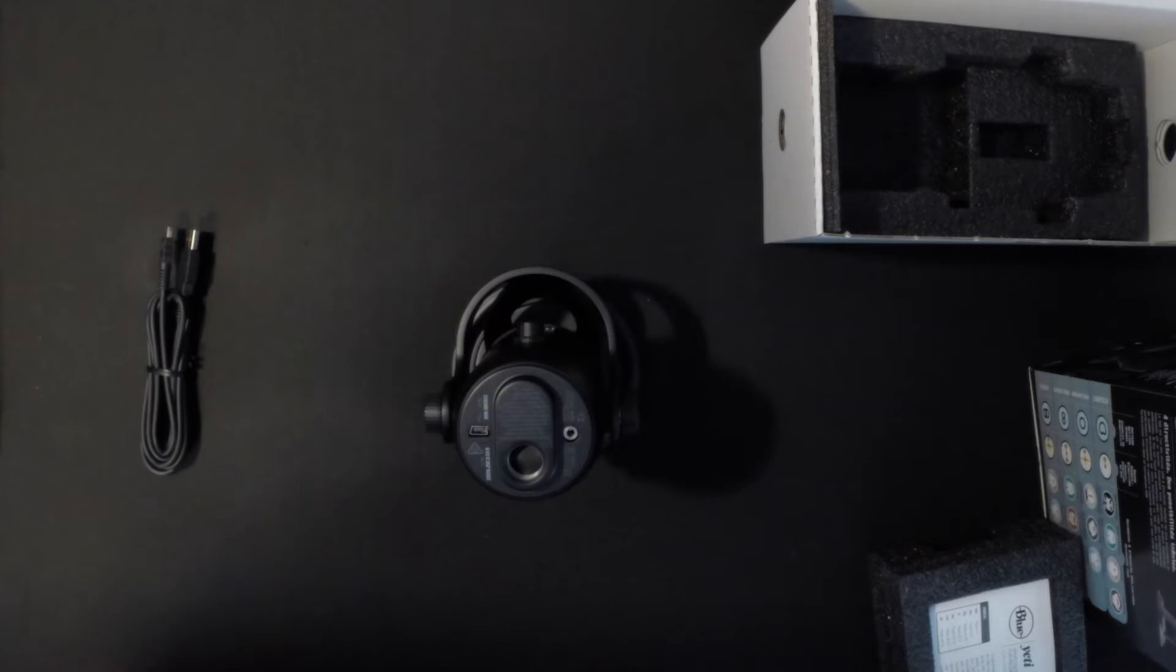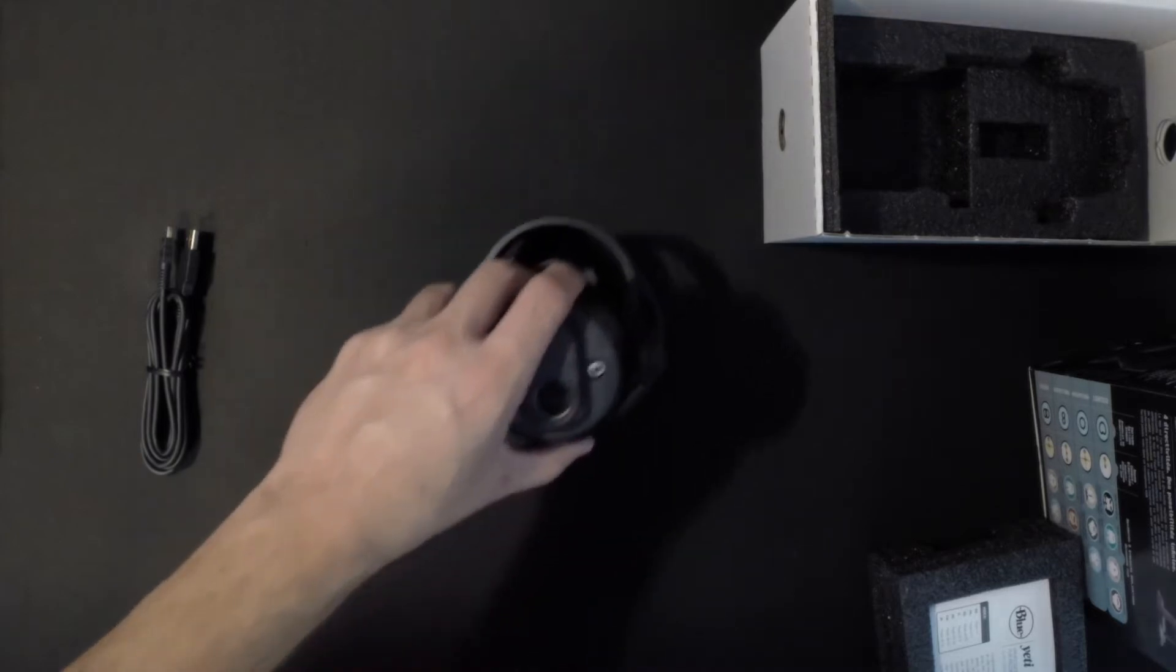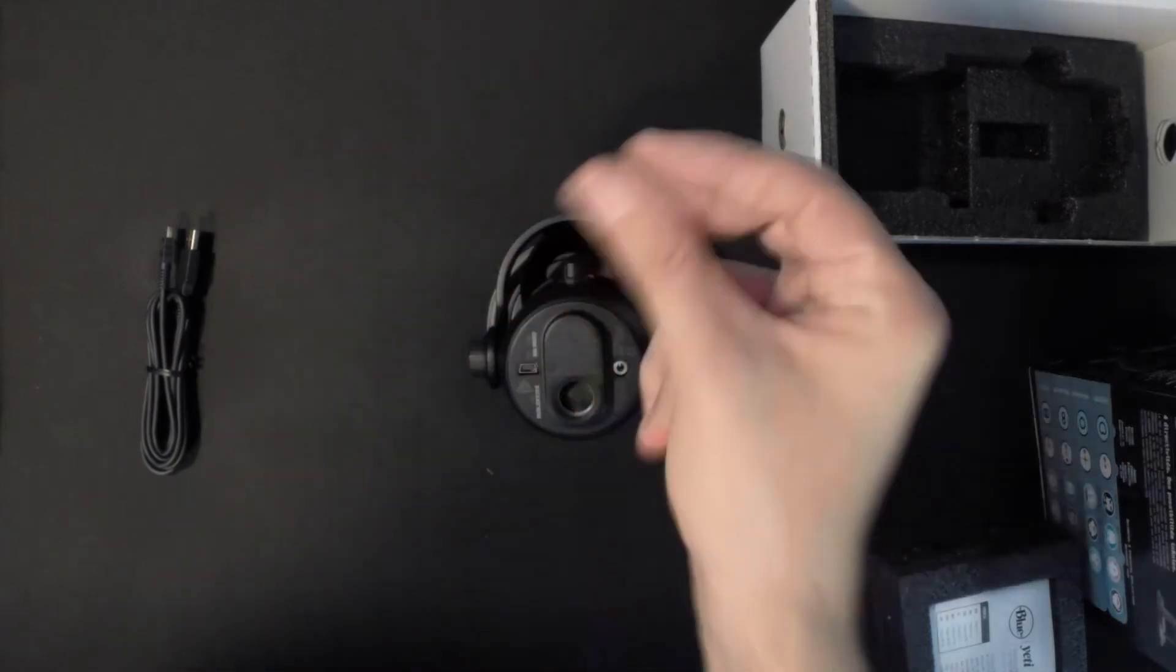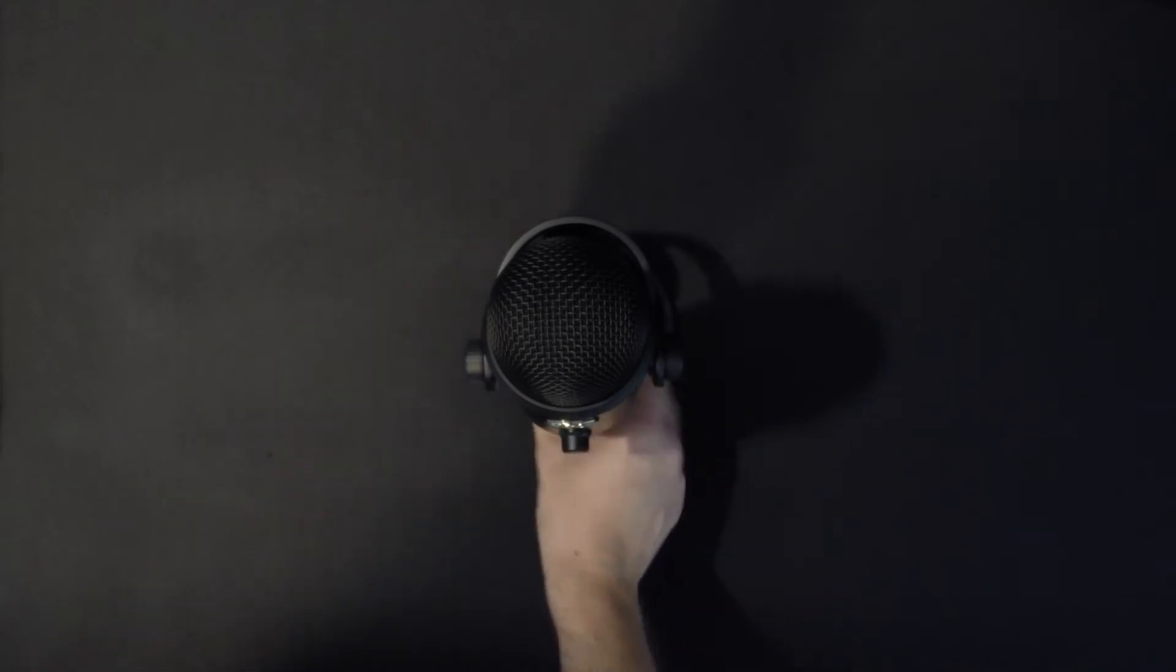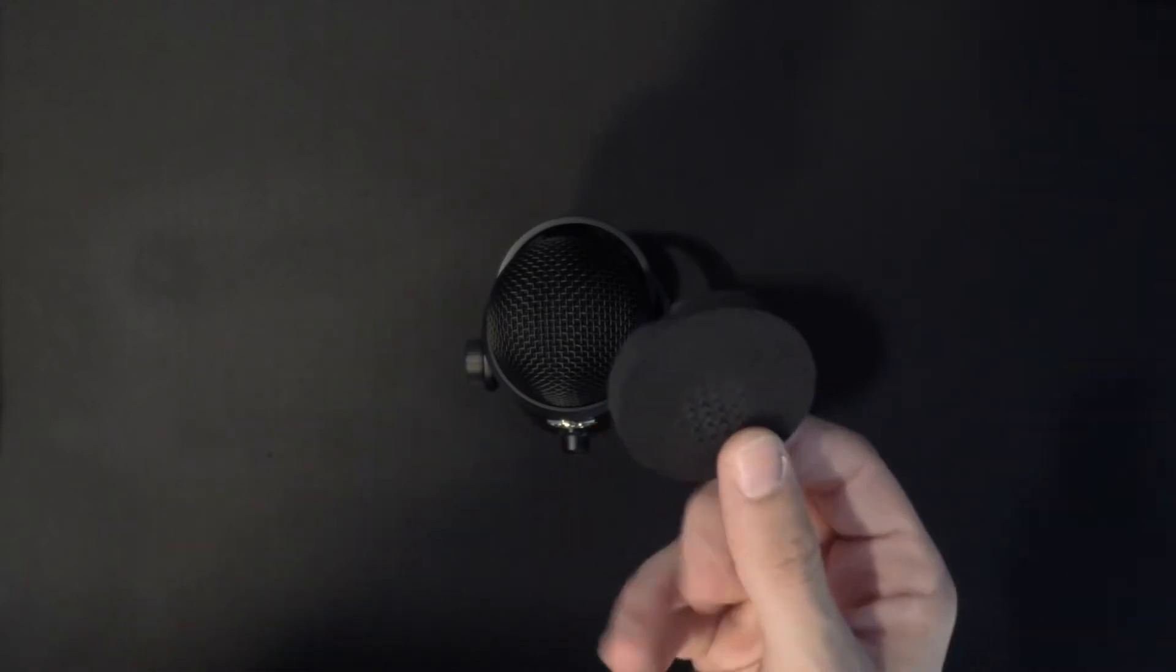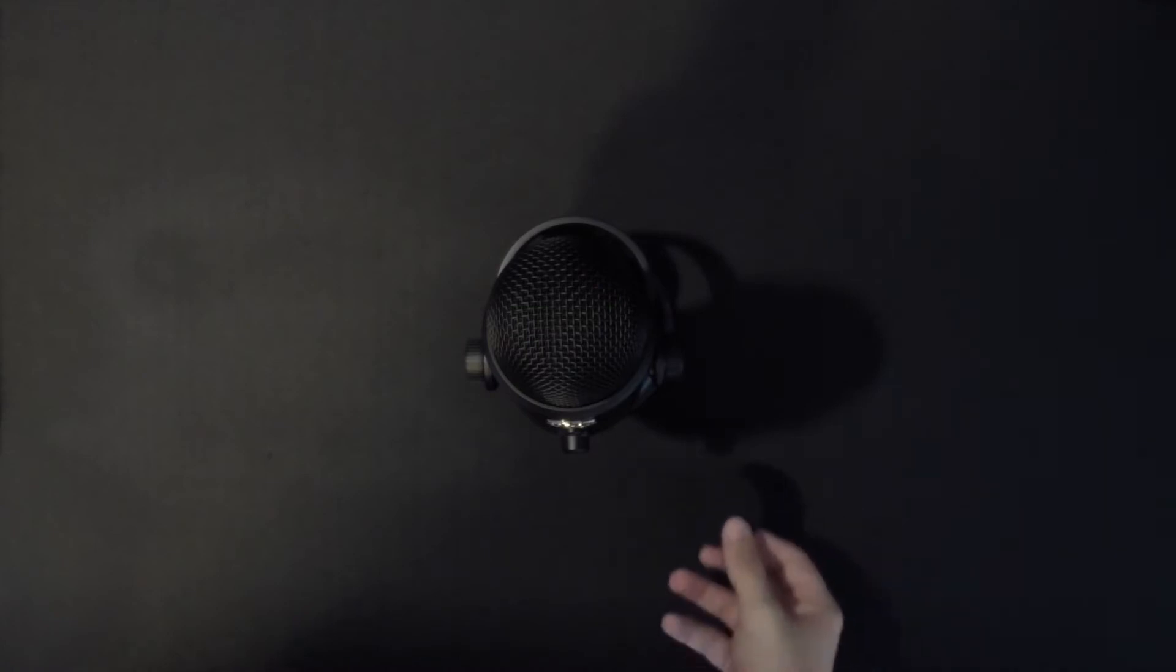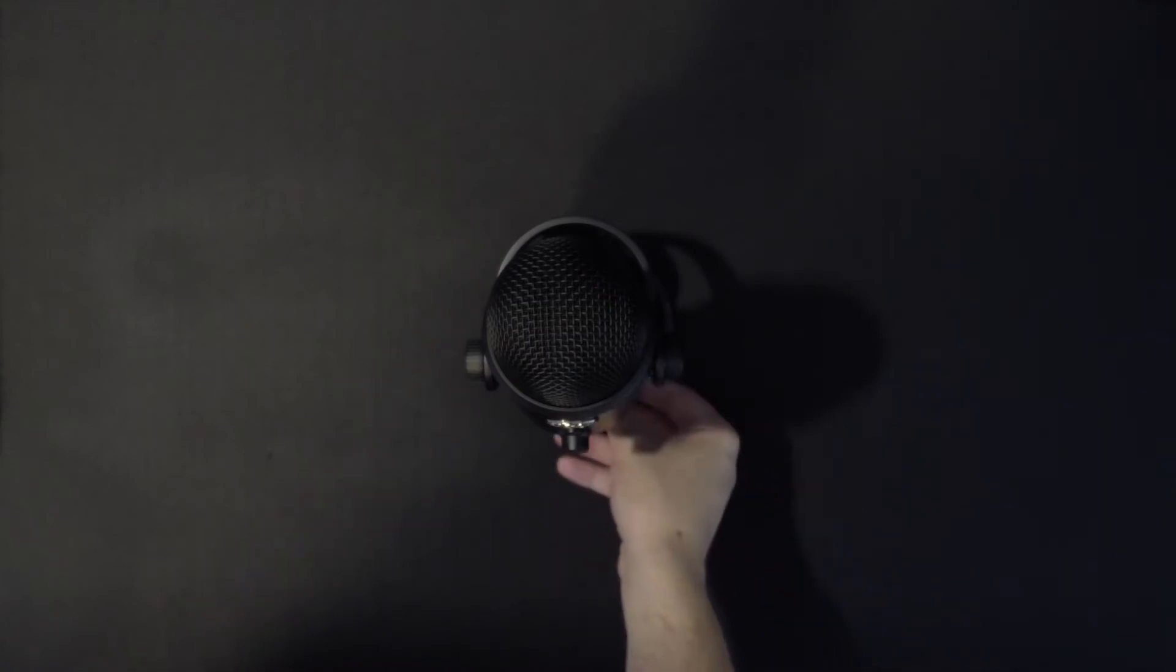So again, just overall build quality, really solid, great finish. Really happy that I went with the Blackout Edition. Alright, we're going to move on to the mic itself. Very quickly, I'll show you guys the rubber bottom piece that keeps the mic in place when you purchase it.